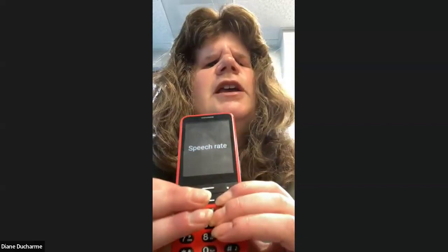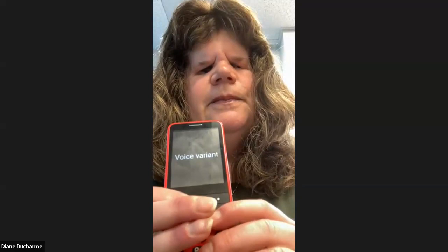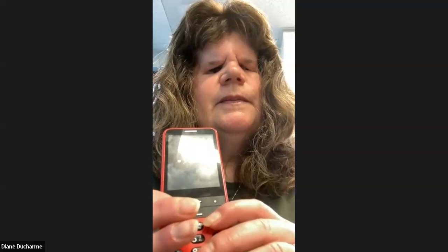Voice Output — four of eight. Speech Rate — you can change the speech rate if it's too slow or too fast. Voice Variant — two of four — lets you change the voice. Voice five is currently selected. You can click through each option: Voice 3, Voice 4, Voice 5 — it tells you what each one sounds like. I'll leave it on five.